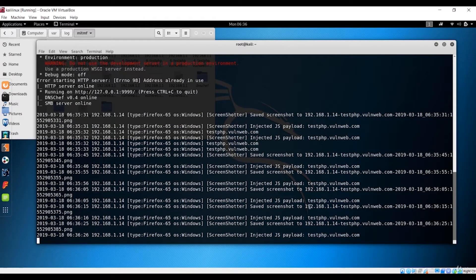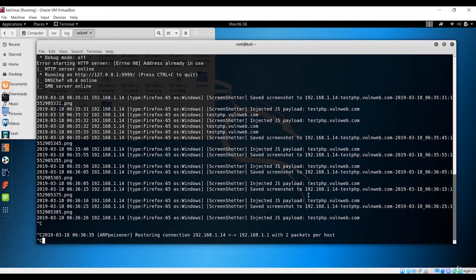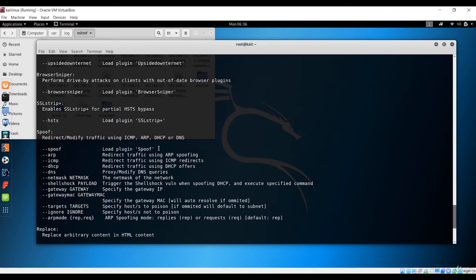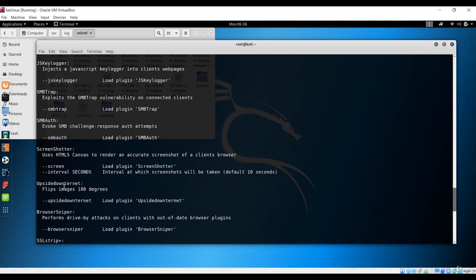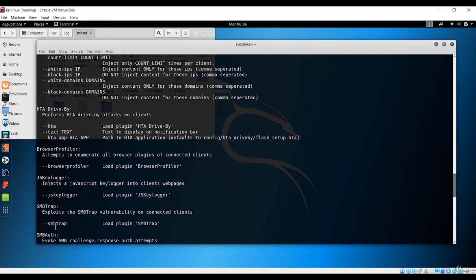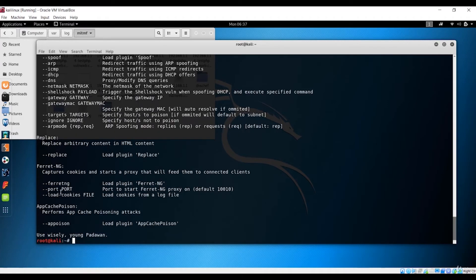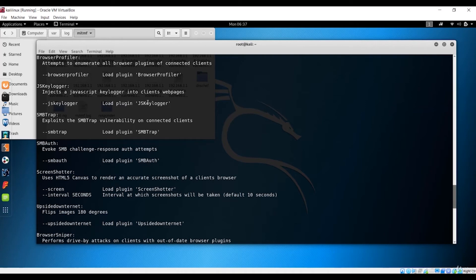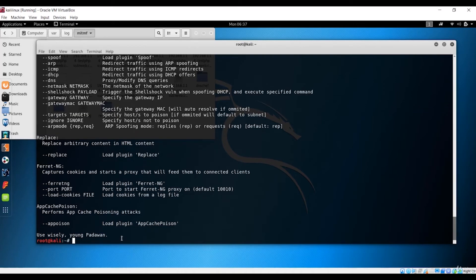Next, let's look at the keylogger option. Run 'mitmf --help' and you can see the 'inject js keylogger' option listed. It loads the JS keylogger plugin. Use the same command as before but replace 'screen' with 'js_keylogger'. The rest of the command — including the interface specification — remains the same. Hit enter to run it.